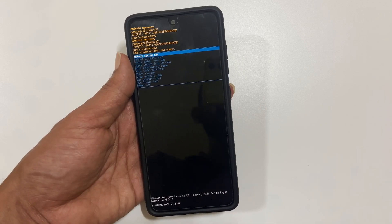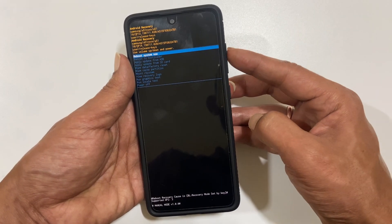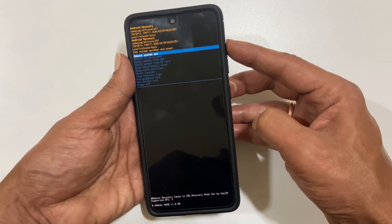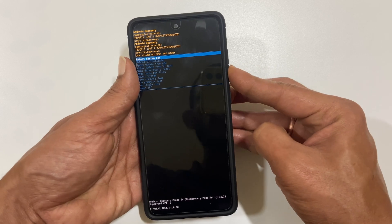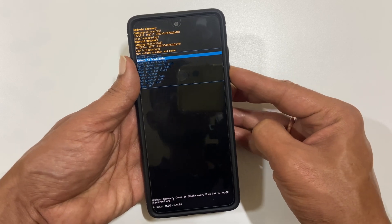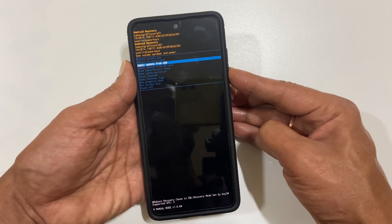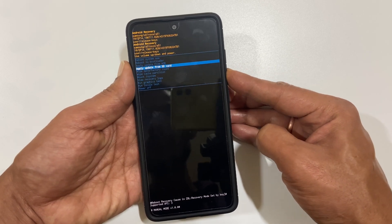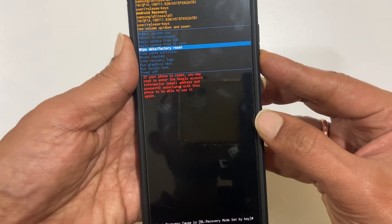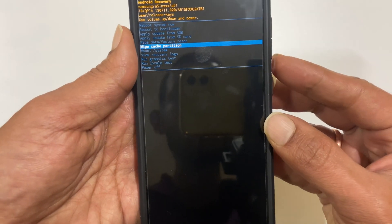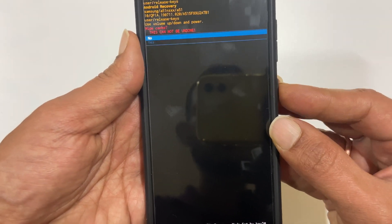Here you can use volume up key to go up and volume down key to go down. Select wipe cache partition and press the power key to confirm. Once again, yes to confirm.